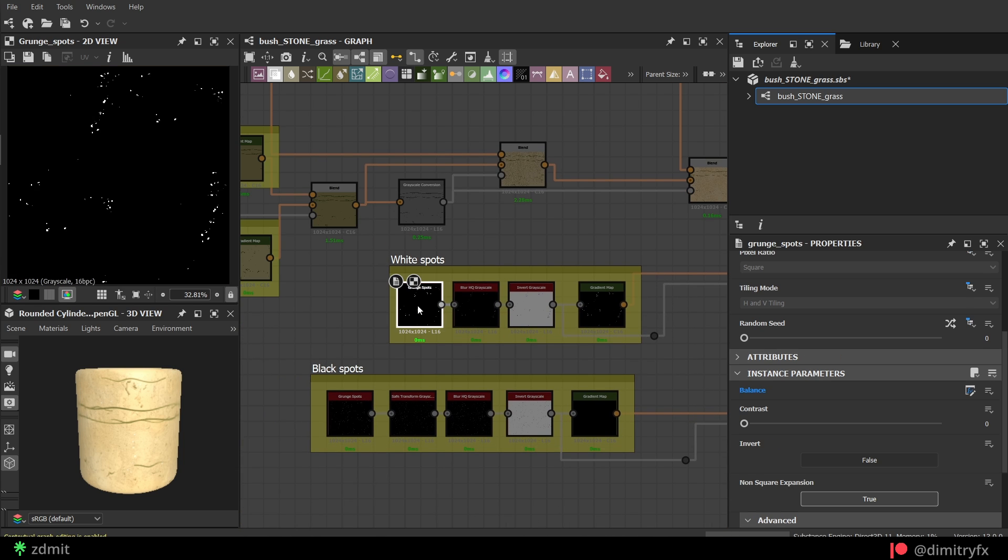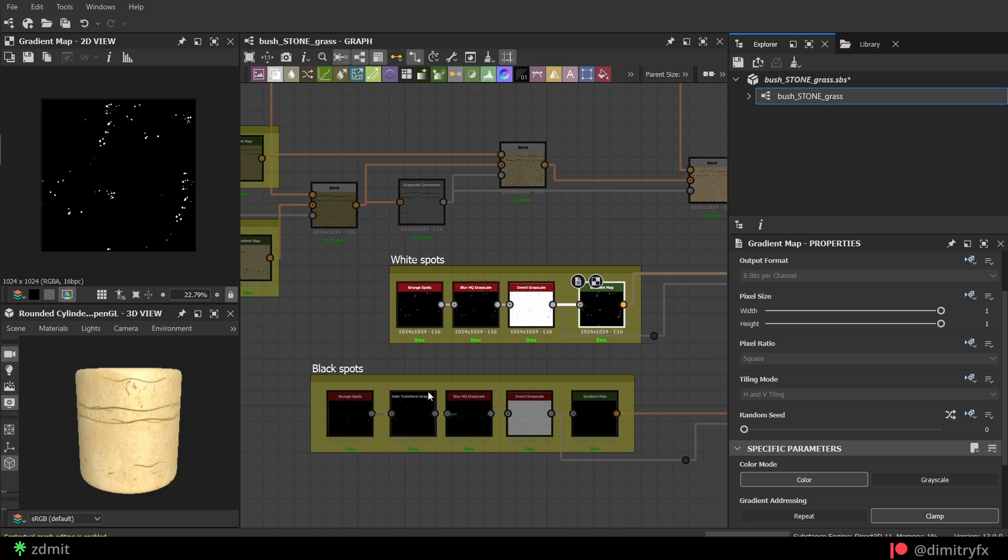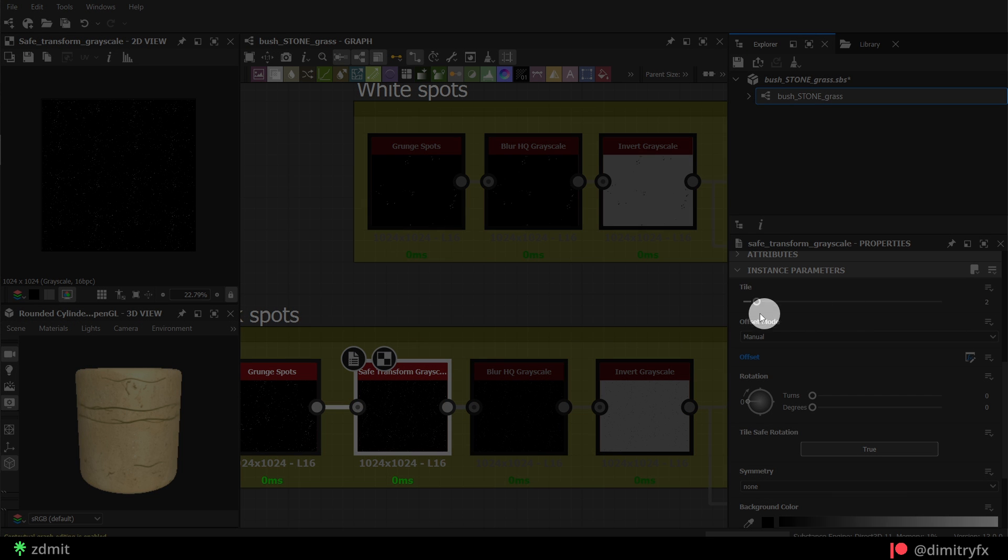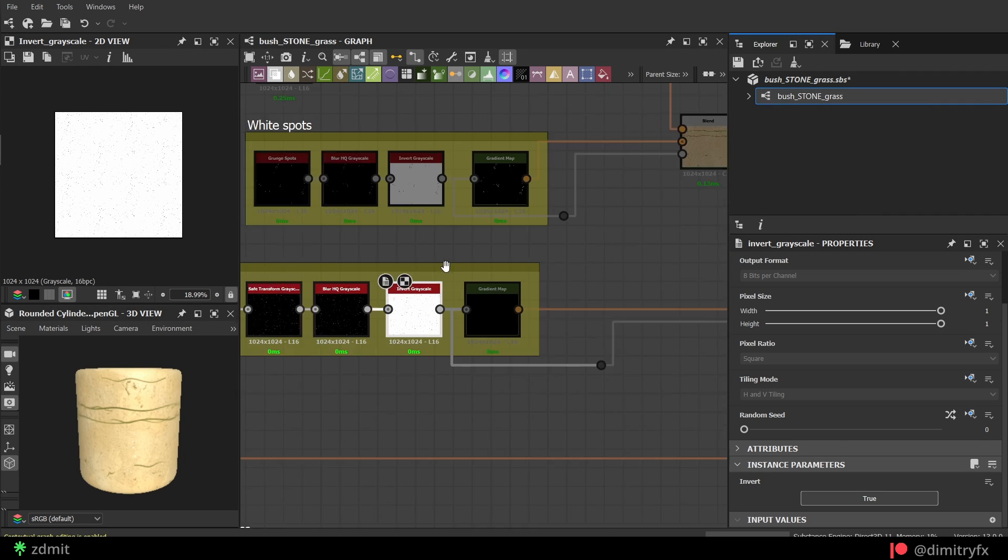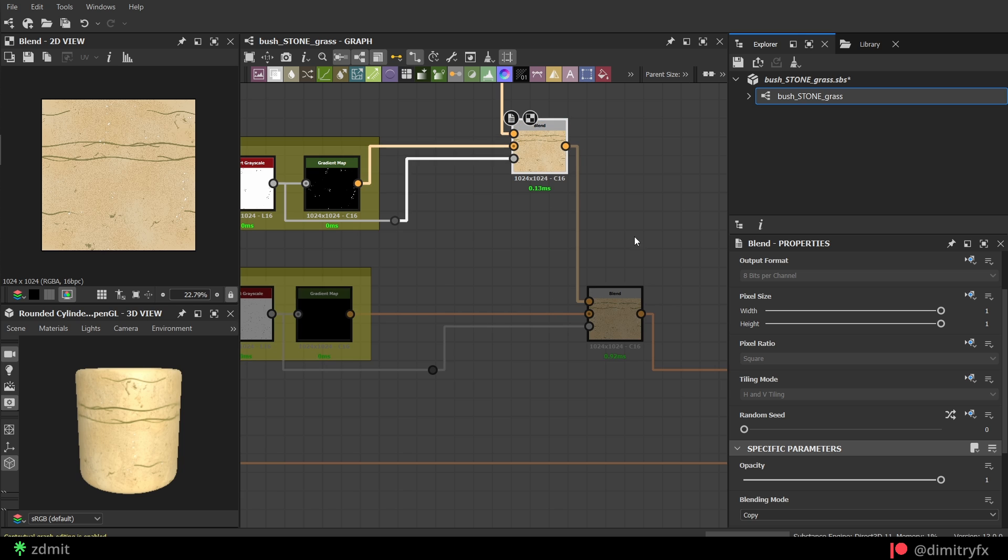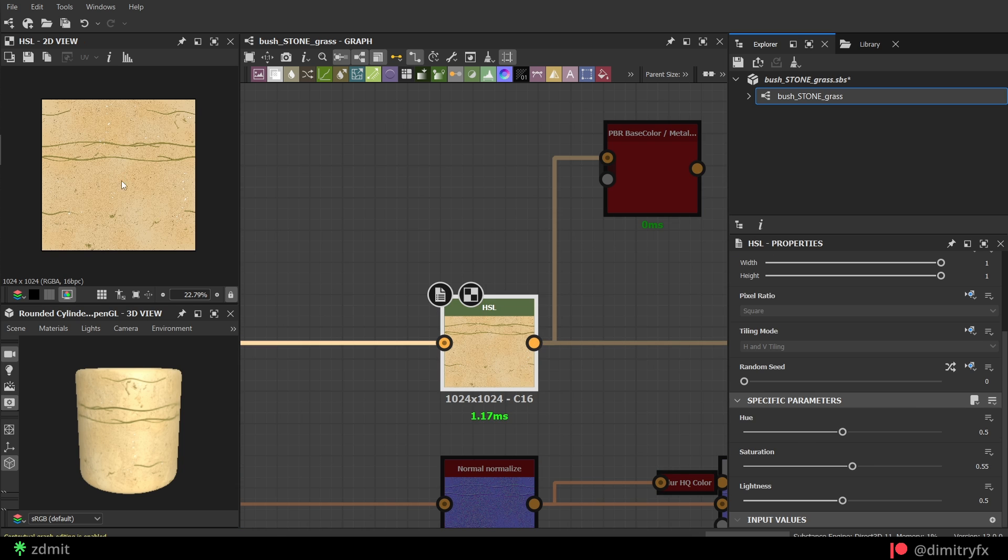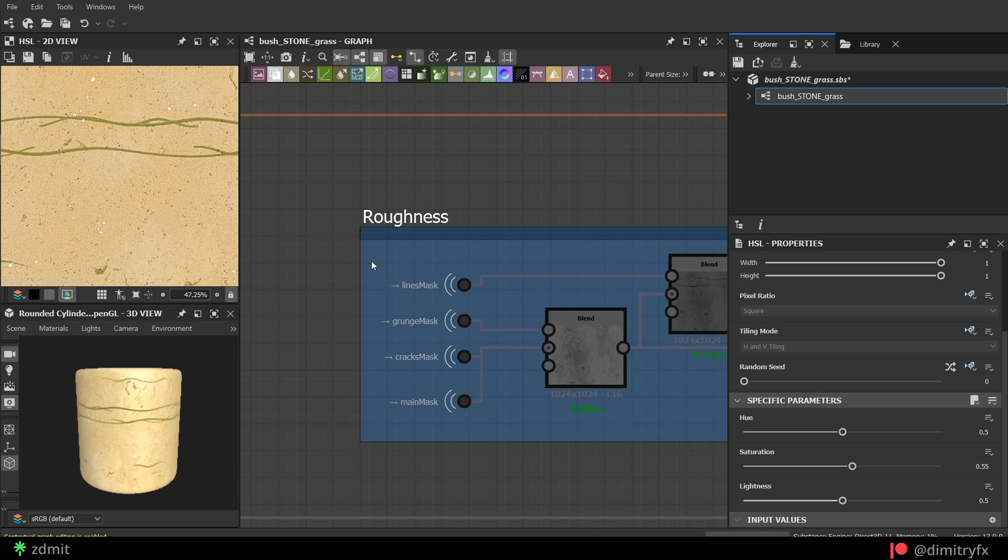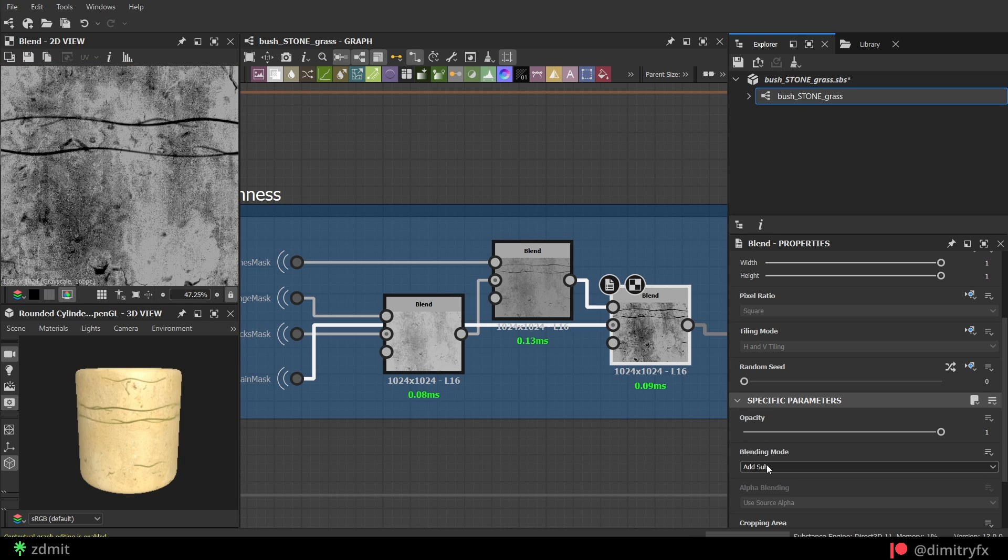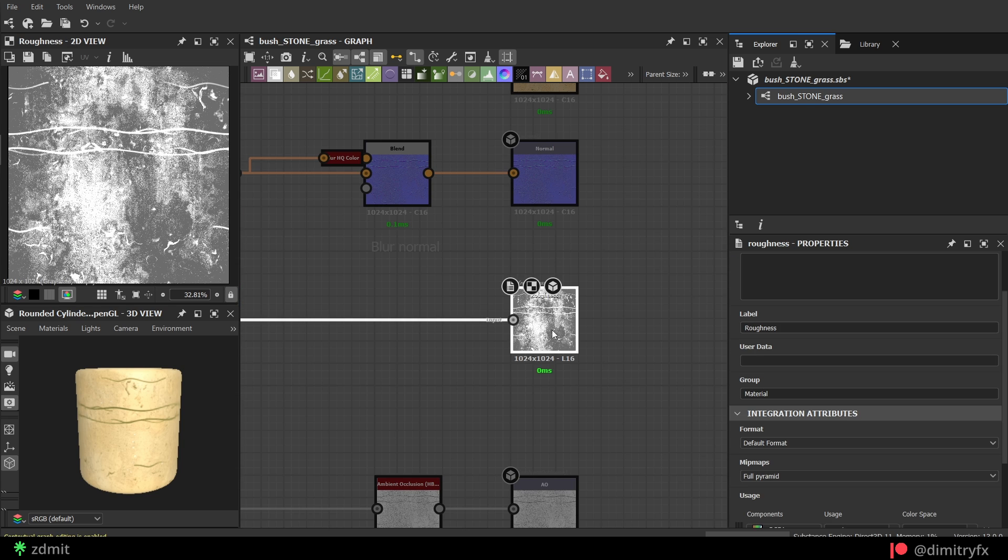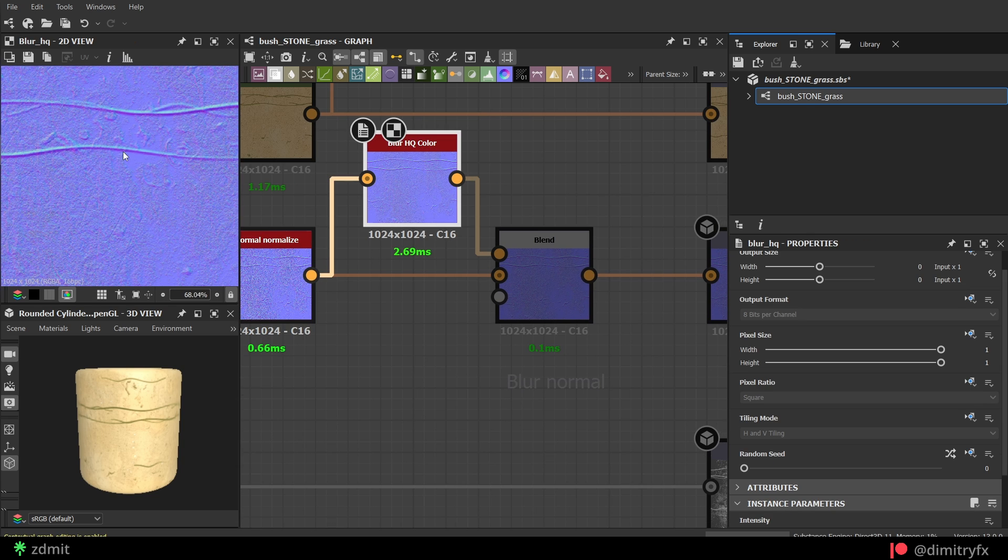And to create white and black dots, grunge spot noise with a blur HQ node and then inverted. After that, add a gradient map and blend separately white and black dots with a copy blending mode. For the blend mask, I used an inverted mask from white and black spots. Finally, I have added a HSL node to add slight saturation. For roughness, I combined all of the masks, inverted them and played with the levels now to get the level. For the normal, I just blurred it a little bit and that's pretty much it.